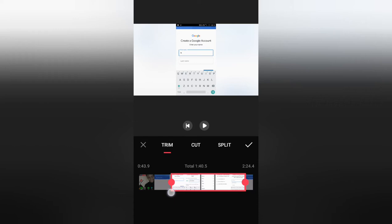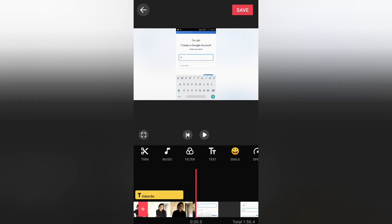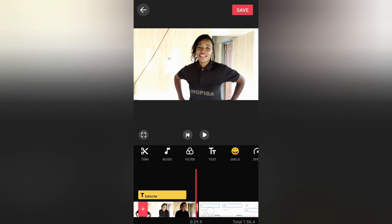Let's say I only want it to start from here — because here is where it's searching — so I'll bring it here, adjust it, click on Trim, and I'm okay with it. Here is the whole combined video.